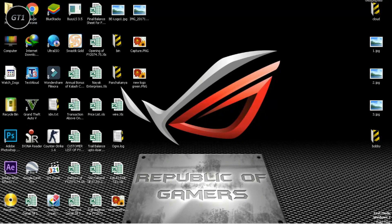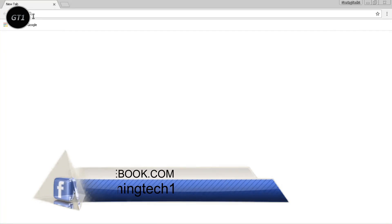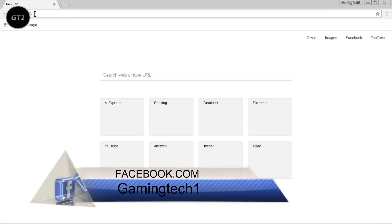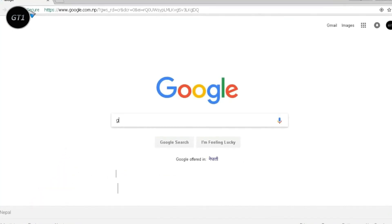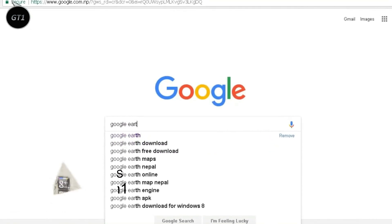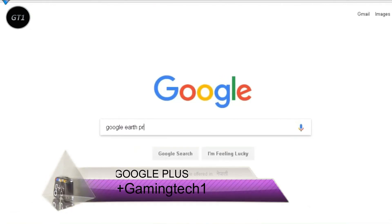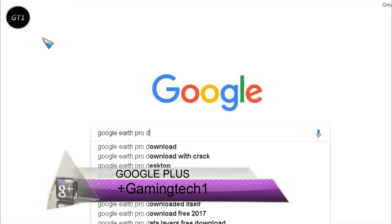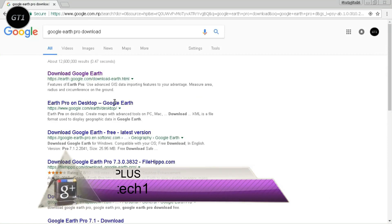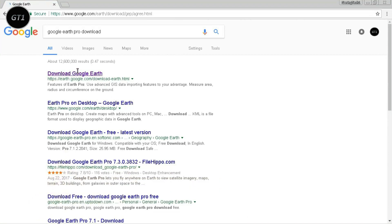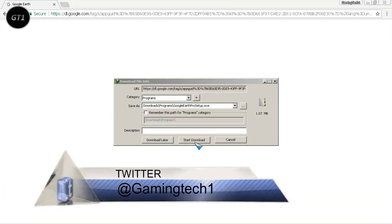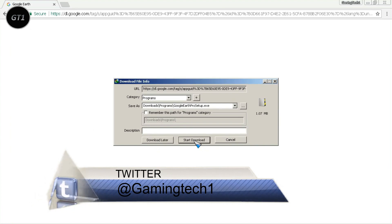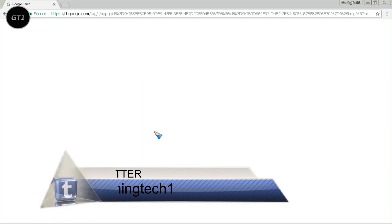First thing we need to do is download Google Earth Pro. Go to google.com and search for Google Earth Pro. Go to the first link, agree and continue, then install it.